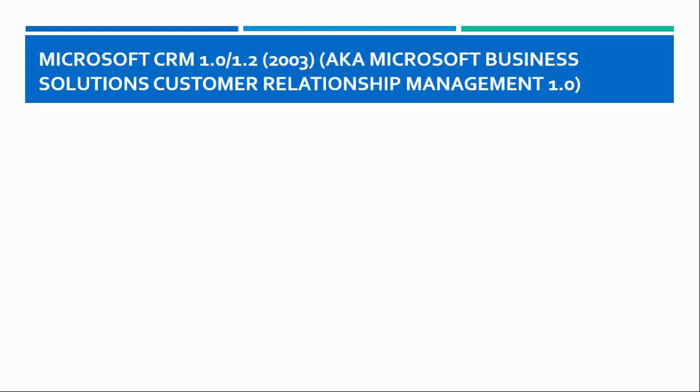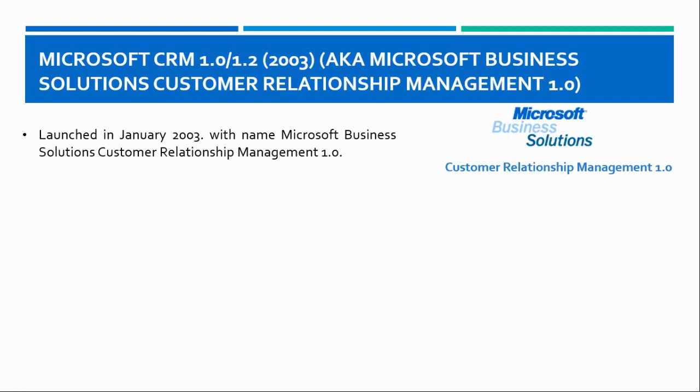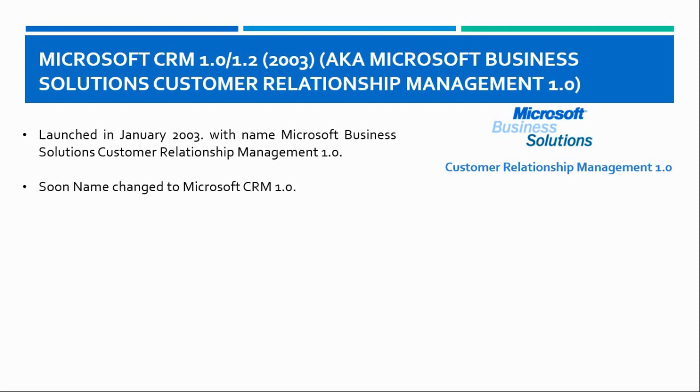Let me now introduce you to Microsoft CRM 1.0 and 1.2. Microsoft CRM 1.0 was released in January 2003 with the name Microsoft Business Solutions Customer Relationship Management 1.0. But that was too hard to pronounce and follow, so they changed the name to Microsoft CRM 1.0.